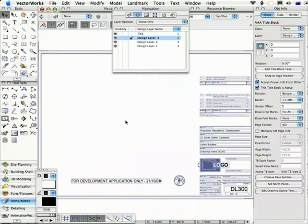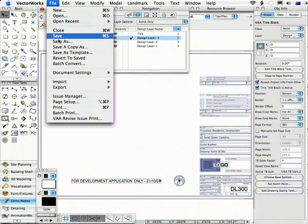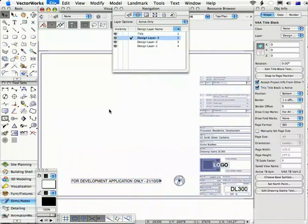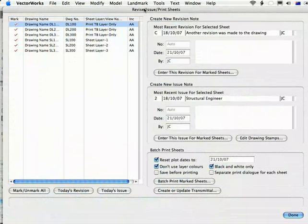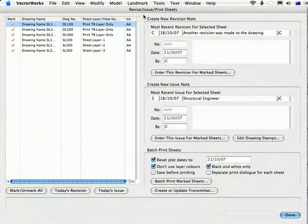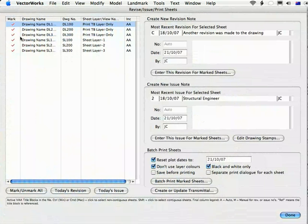Now, normally I think stamps will actually be added in the Revise Issue Print command. Now we'll look at this command in another movie, but here's the Edit Drawing Stamps and for all the title blocks we have in this drawing.